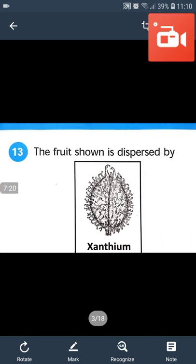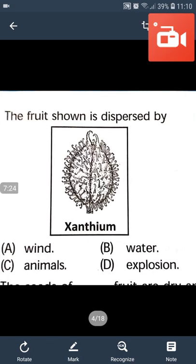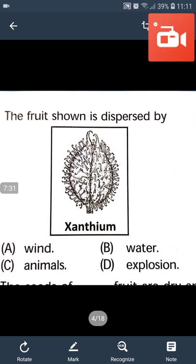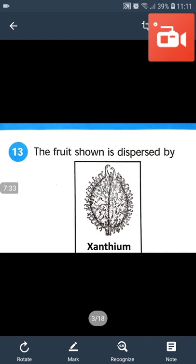The fruit shown is dispersed by animal. Answer will be D. The given fruit is castor. It has hooks which get stuck on the skin of animals and get dispersed.